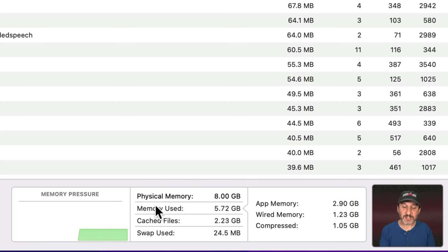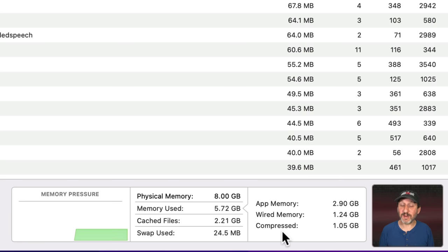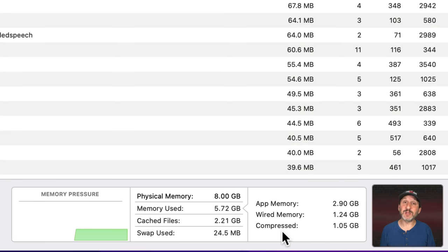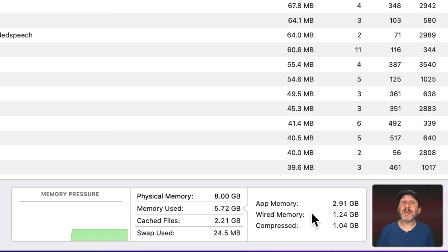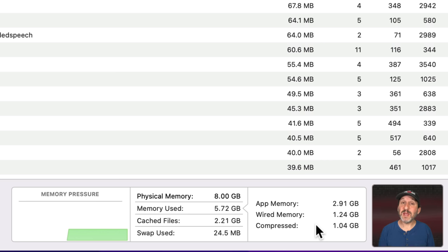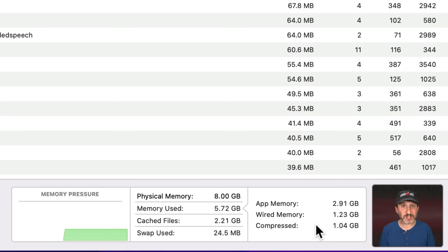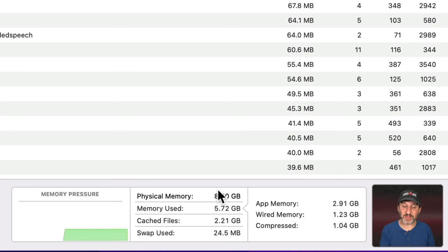Now you're going to see here that Memory Used is broken up into three different things. App Memory is the memory used by the apps that you have running. So each app asks for a bit of memory and the system will give them that memory. Wired memory is mostly system memory. So the operating system itself is using this memory. Compressed is memory that's being used by apps but the system has determined that it's not being used right this second. So it can be compressed into a smaller space and take up less of the total physical memory.